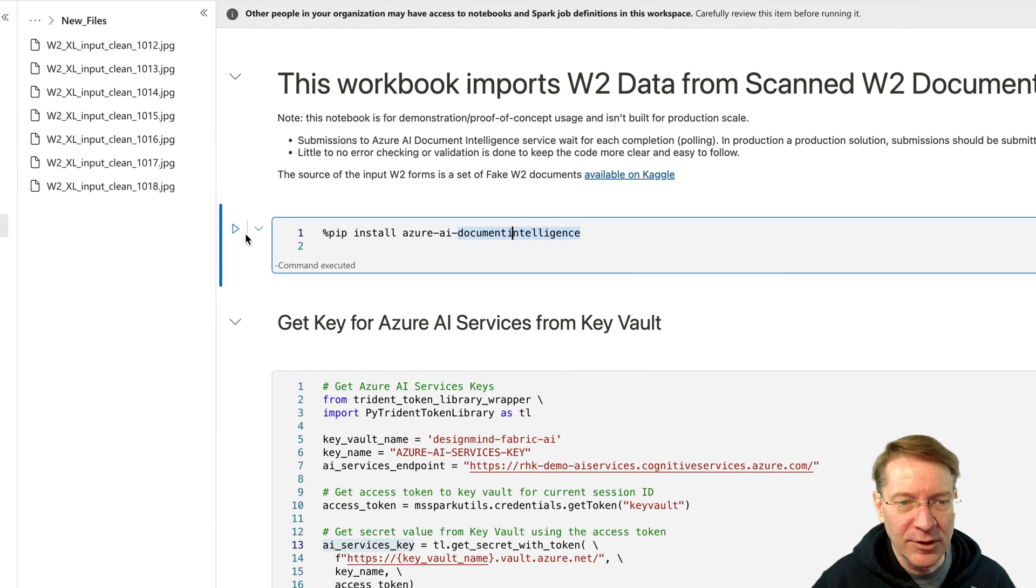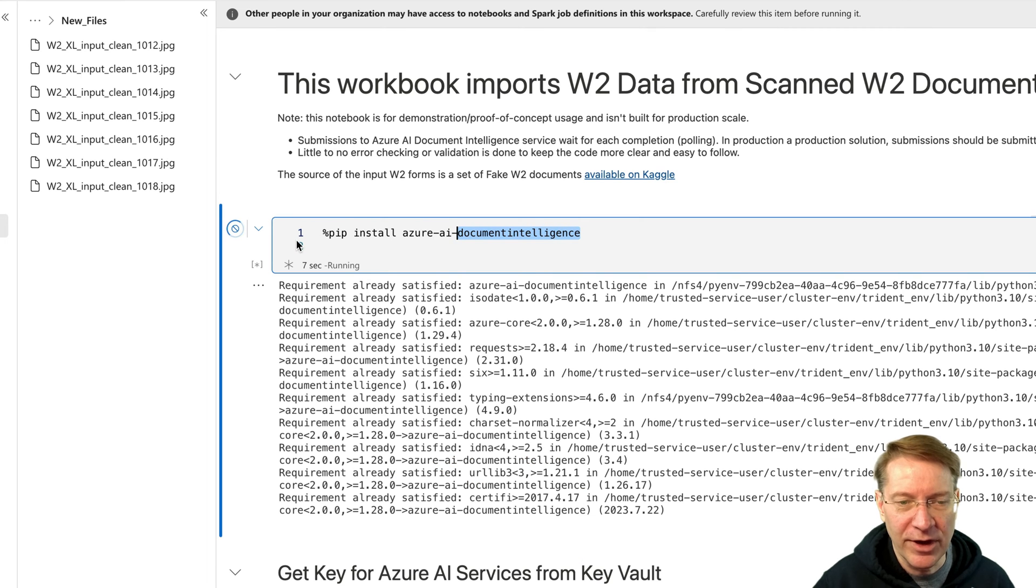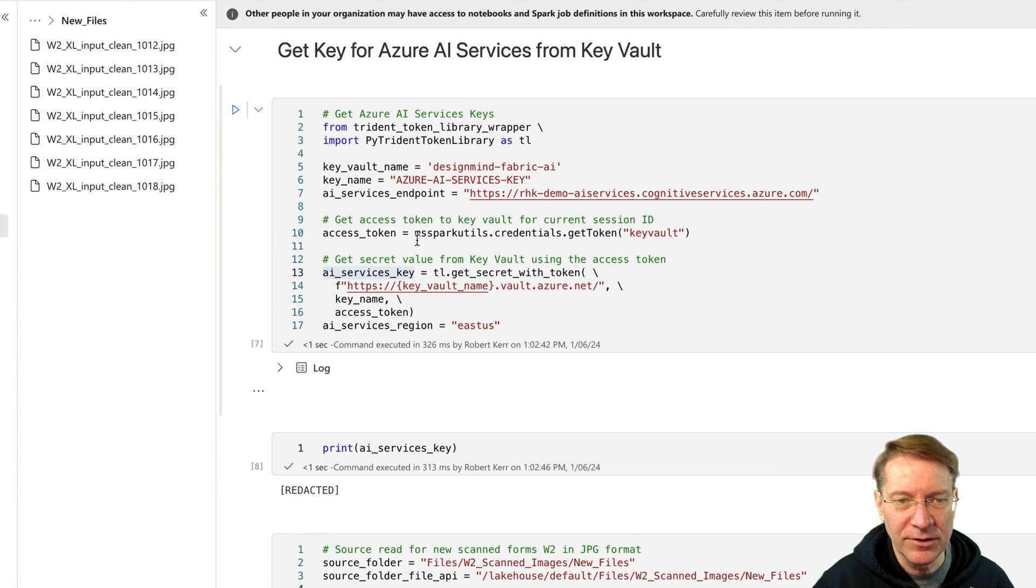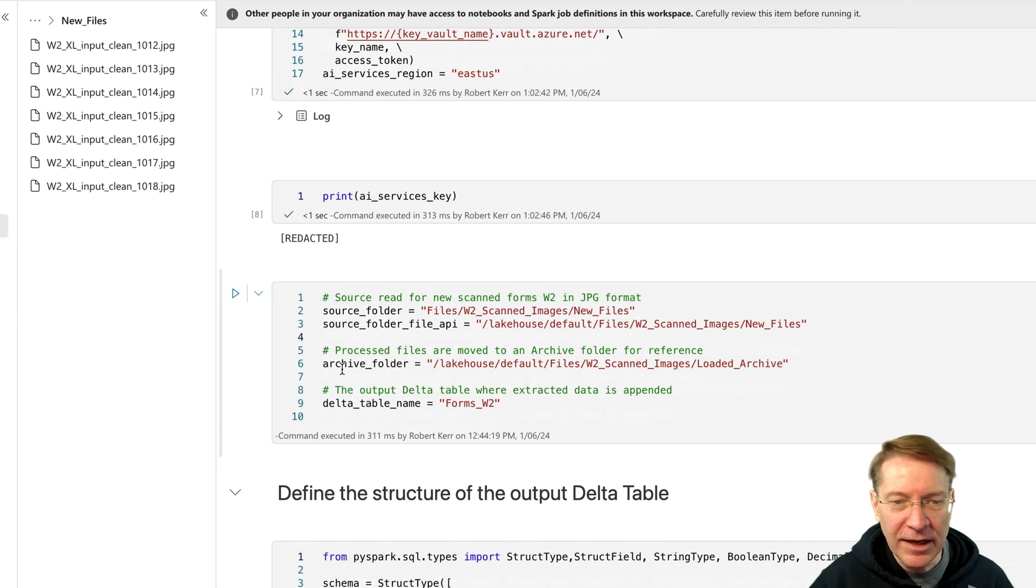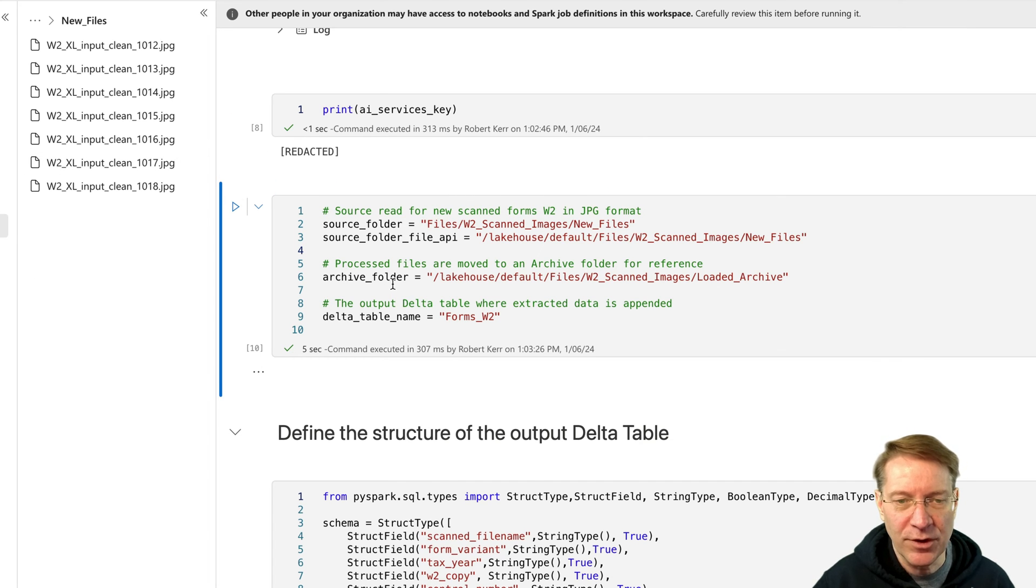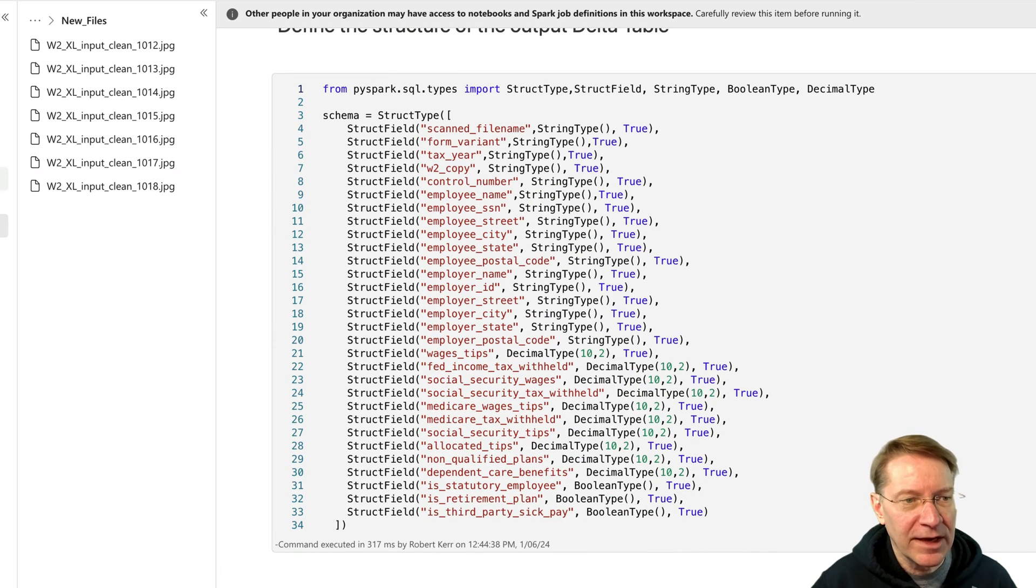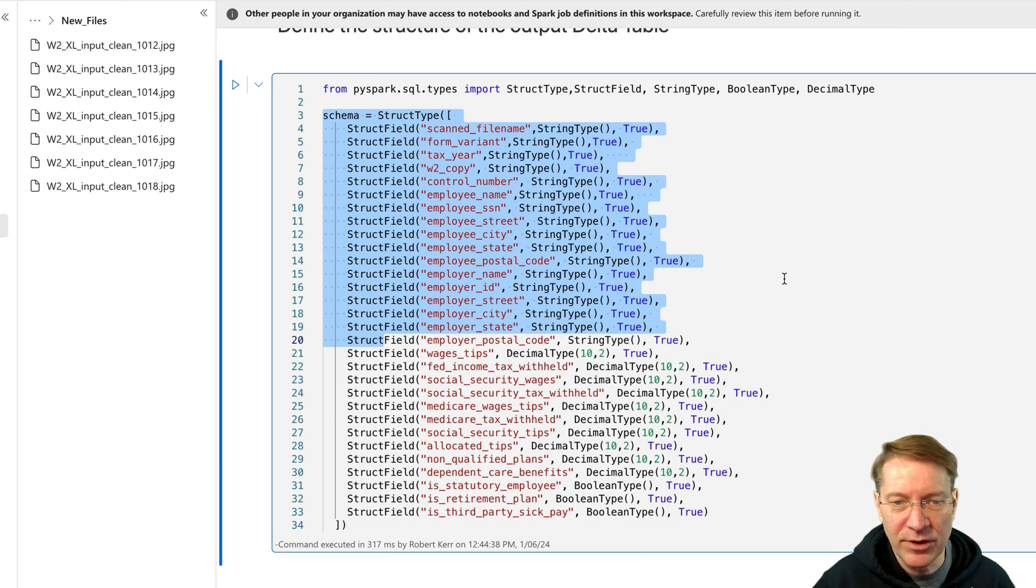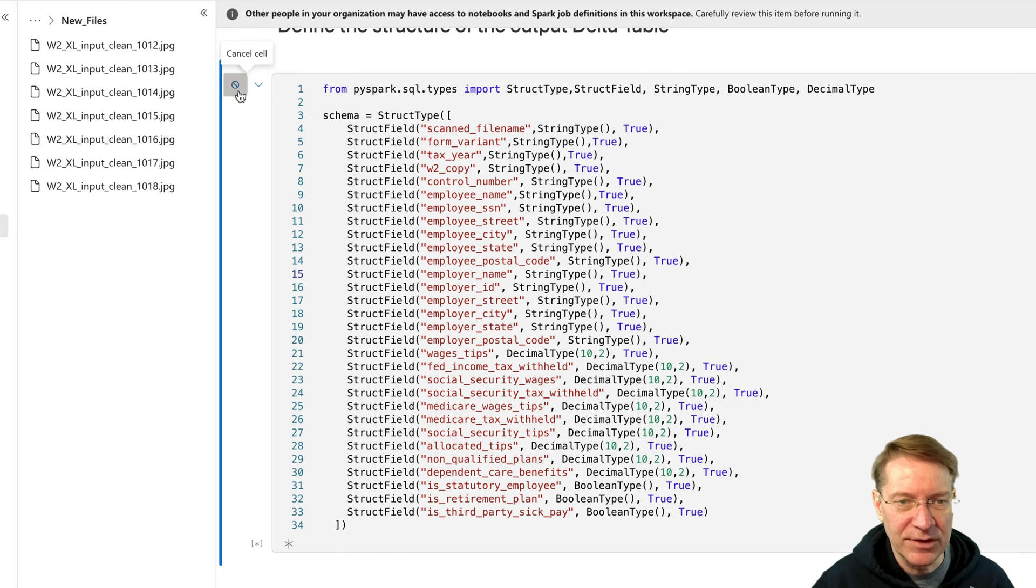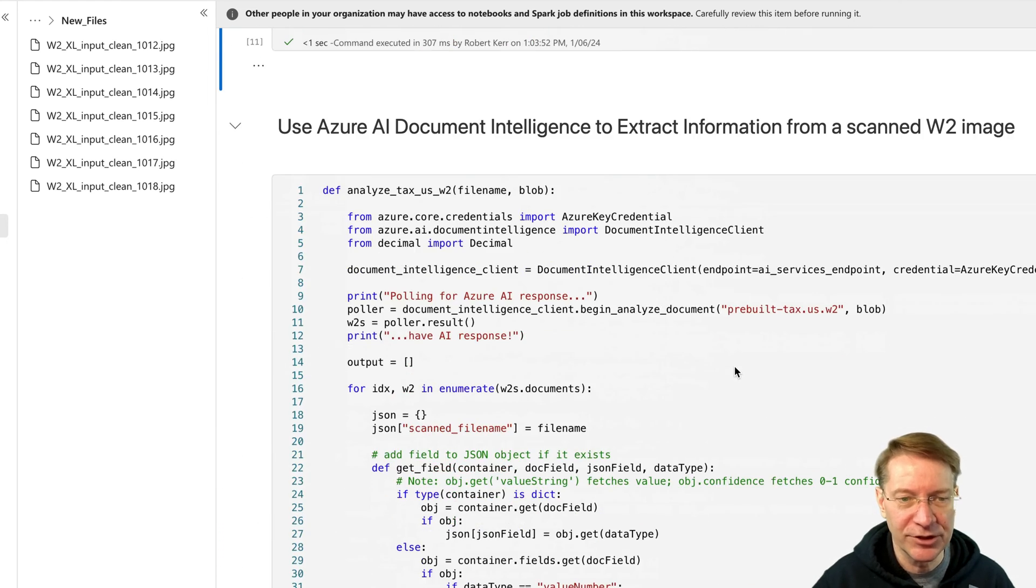And then up here, I do need to run this dependency. So we're going to be calling the Azure AI document intelligence SDK. So we need to install that with pip. So I'm going to go ahead and get that installed. And then just some constants here. So the source folder is new files. The output folder is loaded archive. And these I just store up here so that I don't hard code them later on in the code. And then the delta table name is forms w2. So the output that I want to put in the delta table, I created the schema in advance because I want to just make sure that all the fields are exactly what I want. And they're named what I want, they have the types that I want, and so on. So I'm just being very strict about this. If I didn't do this, I could still save data to the delta table, but it might not have the structure that I really wanted. So it's just a little discipline issue there.